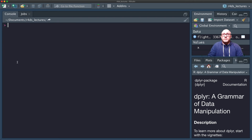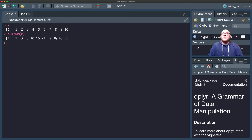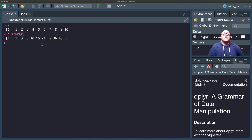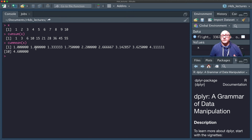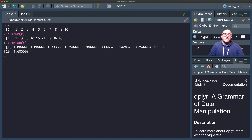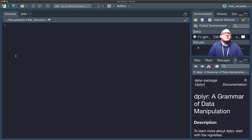We also have cumulative or rolling aggregates. With x as 1 to 10, cumsum(x) gives us 1, then 1+2=3, then 3+3=6, then 6+4=10, and so on up to 55. We can also use cummean(x) for the cumulative mean. These are extremely useful for time series analysis, and we will be doing more time series analysis later in the series.